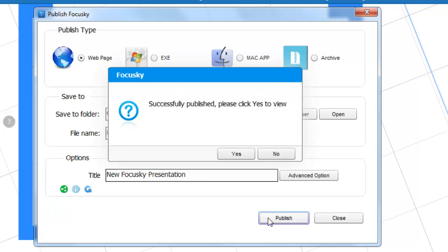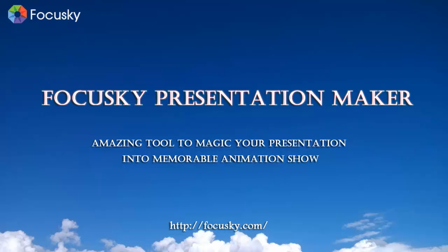That's all for the tutorial. Take good use of new features of FocusSky, then you will create more eye-catching presentations.